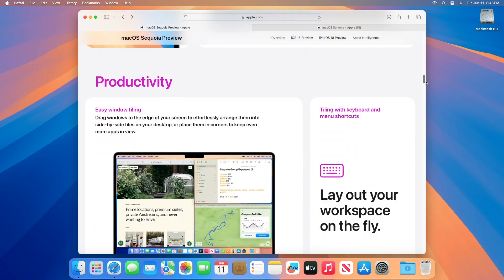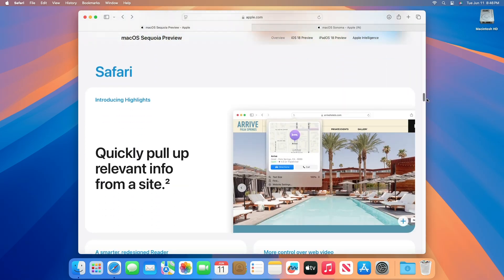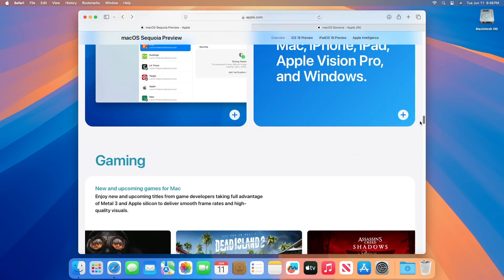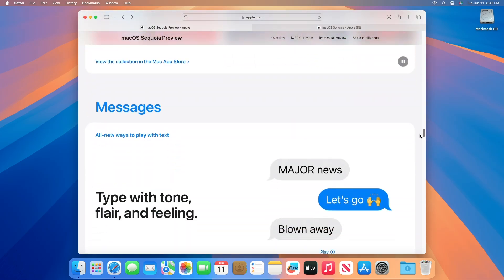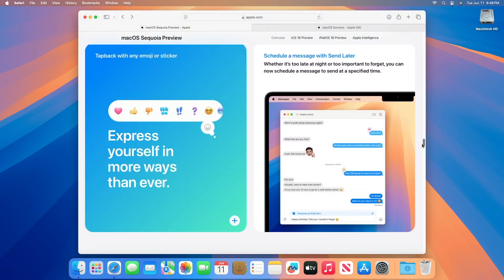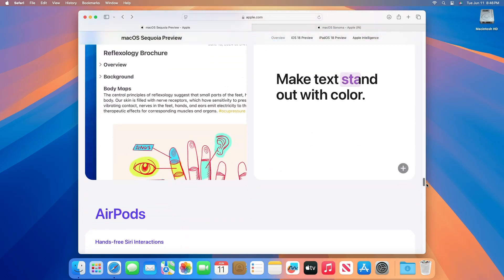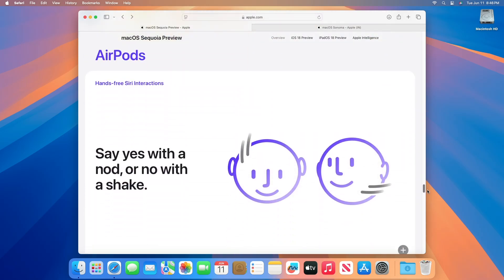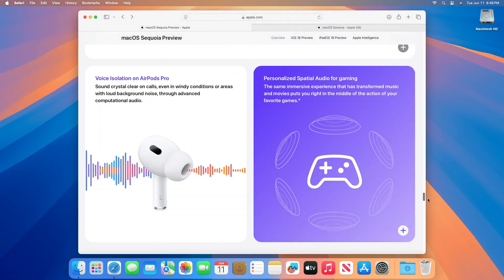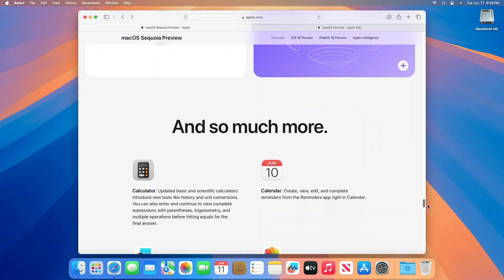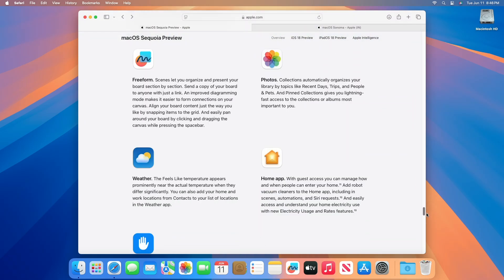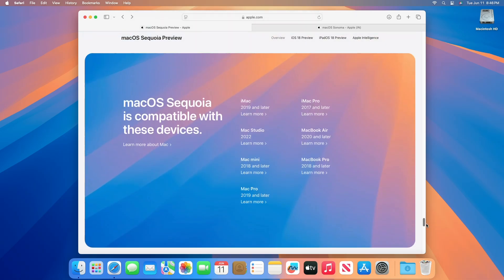We're going to take a look at the macOS Sequoia compatibility list. Most recent Mac models will be able to run Sequoia, but the upcoming Apple Intelligence suite of AI features will require an Apple Silicon Mac with an M1 chip or newer. Here is the full list of macOS Sequoia compatible devices.